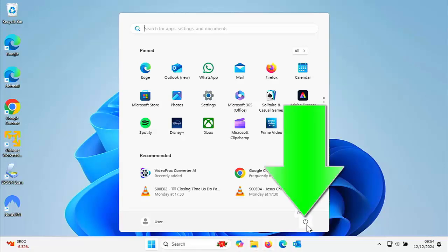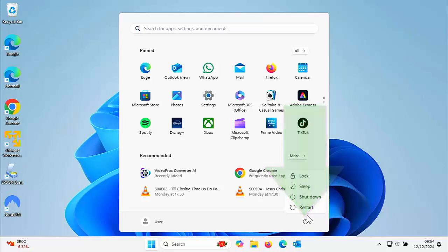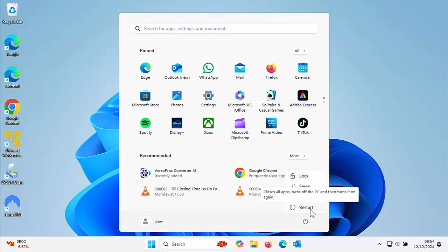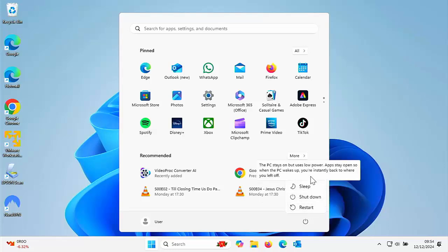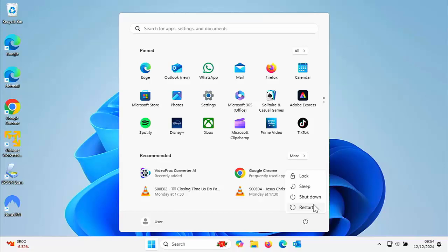Move your mouse over it, left click once, and here we go. We've got shut down there, we've also got restart, we've also got sleep, and we've also got lock. So you can use shutdown to obviously shut down the computer after you've finished with it.